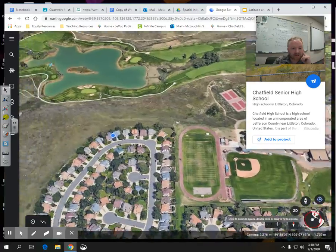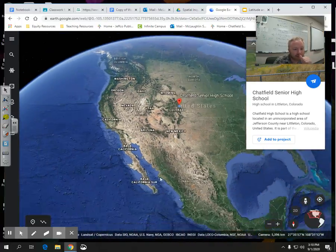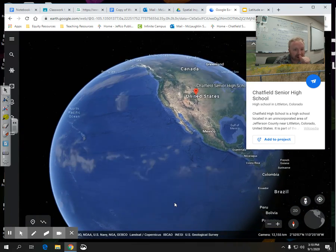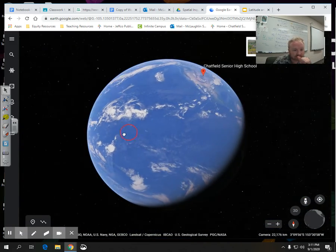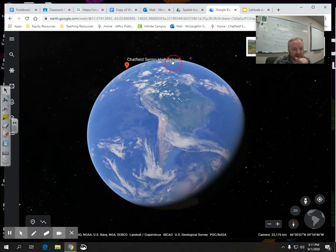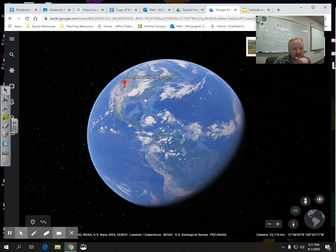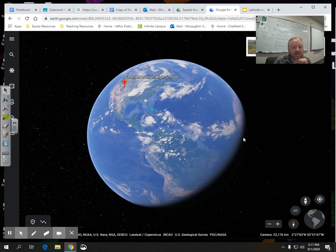Let's leave Chatfield. The equator is this line that goes around the Earth, going around it — cuts it in half horizontally.